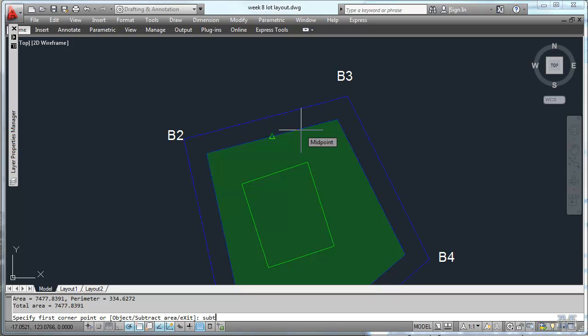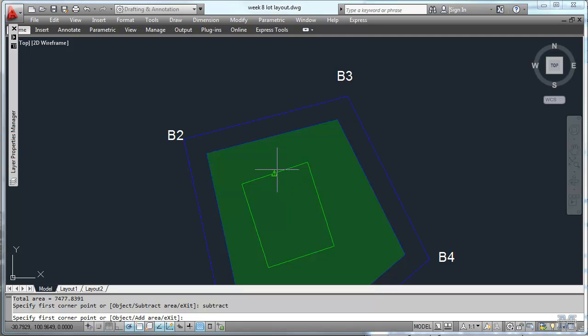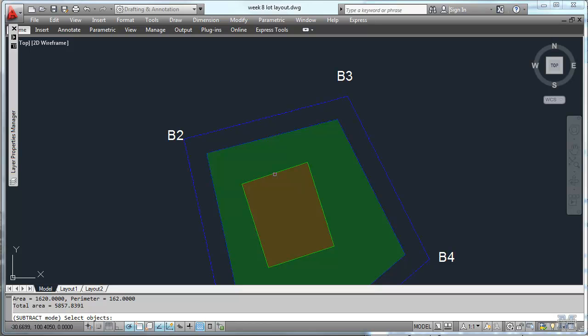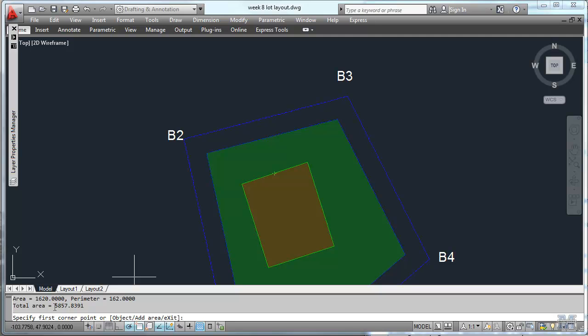Now let's subtract. And we'll also do an object. Subtract mode and subtract the building out of that. And then I think that should do it. If we enter one more time. Perimeter. Yep. Here it is. We got it already. It's there on the screen. I don't have to enter again. Gives me a total area of 5,858 square feet.